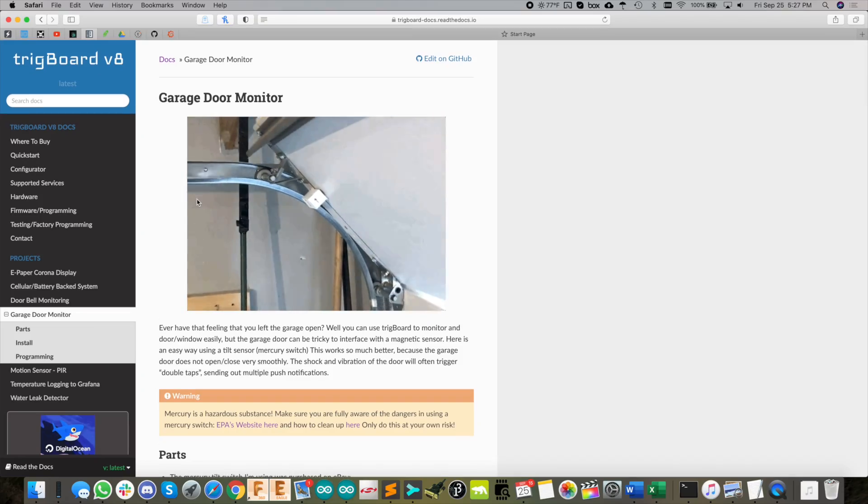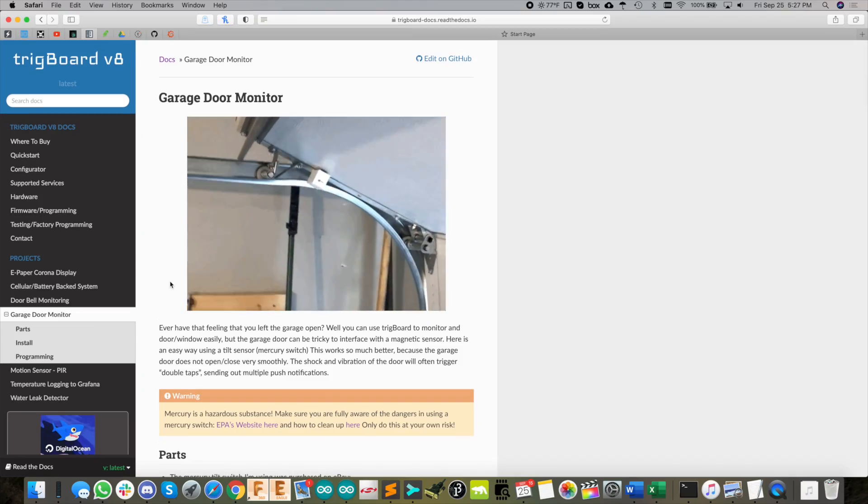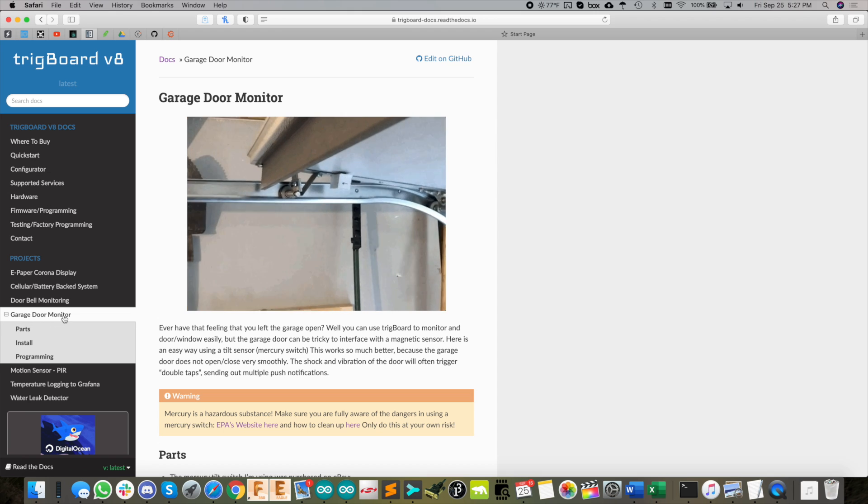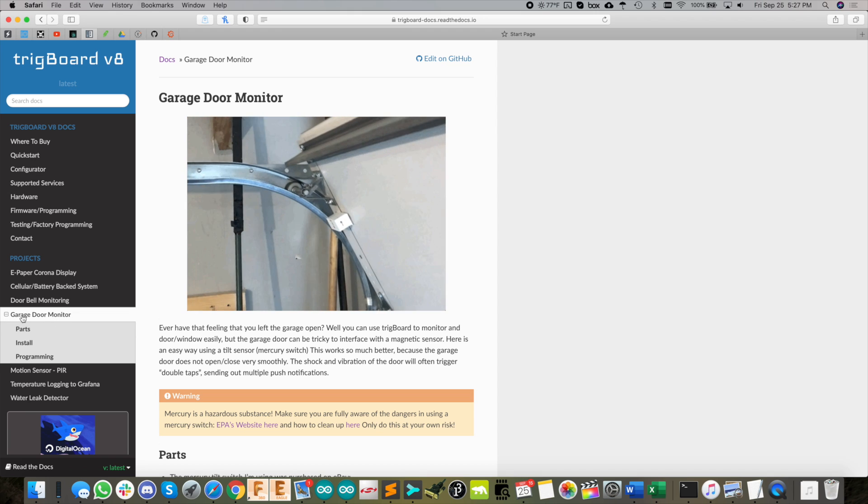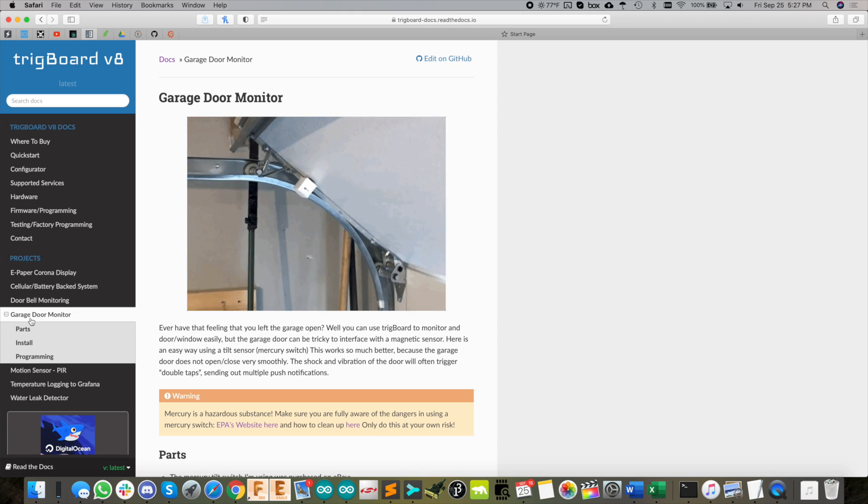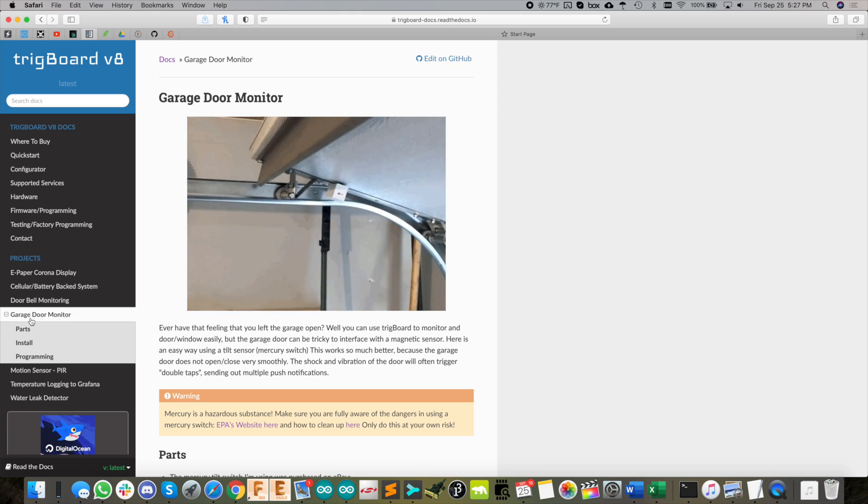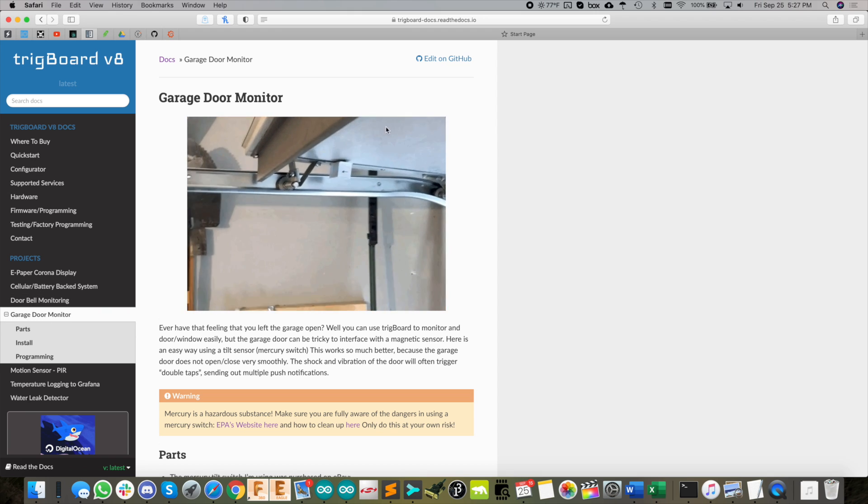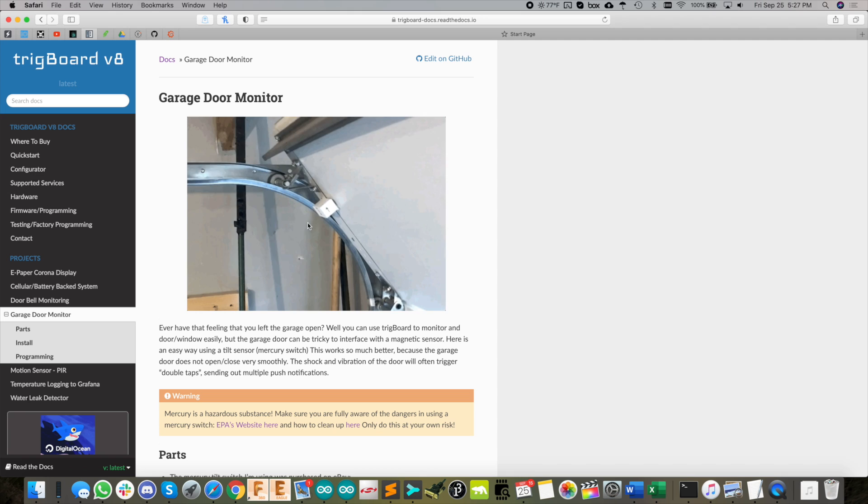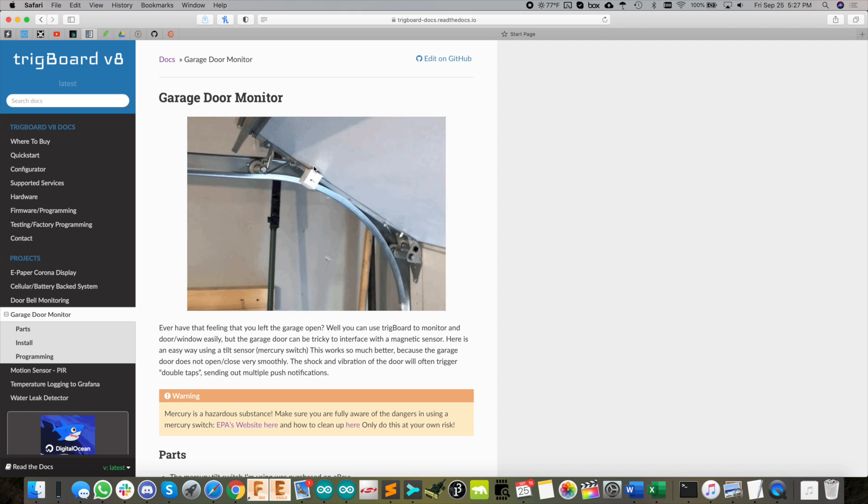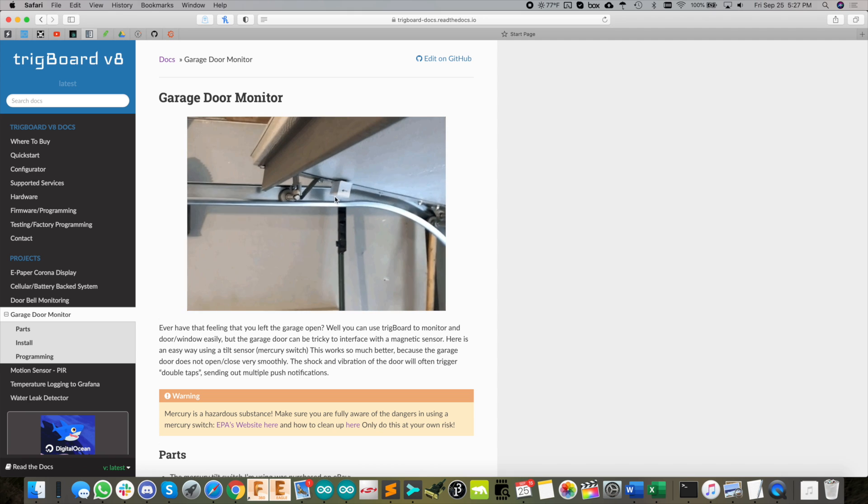We're going to jump over to the docs page for this project. Off to the left here you see garage door monitor.